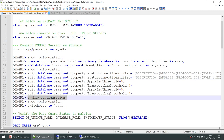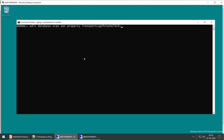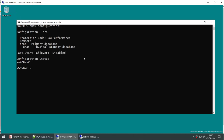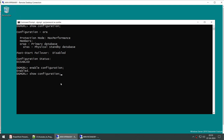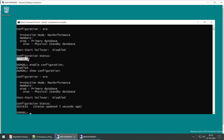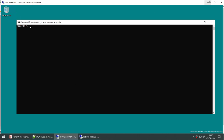Now it's time to enable the configuration. Running 'show configuration' confirms the configuration exists but is disabled. I'll run 'enable configuration' — if everything we've done is correct, the status will change from disabled to success. The configuration is now enabled. Running 'show configuration' again confirms: status is now SUCCESS.